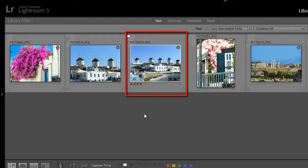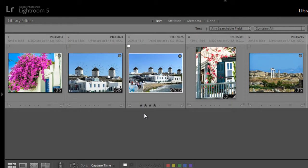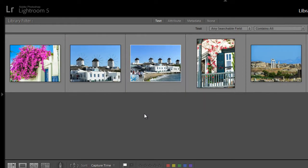If you press the J key on your keyboard, you can toggle through the various states from some information as shown here in the compact cell to more information in the expanded cell, or hit J again for no information.